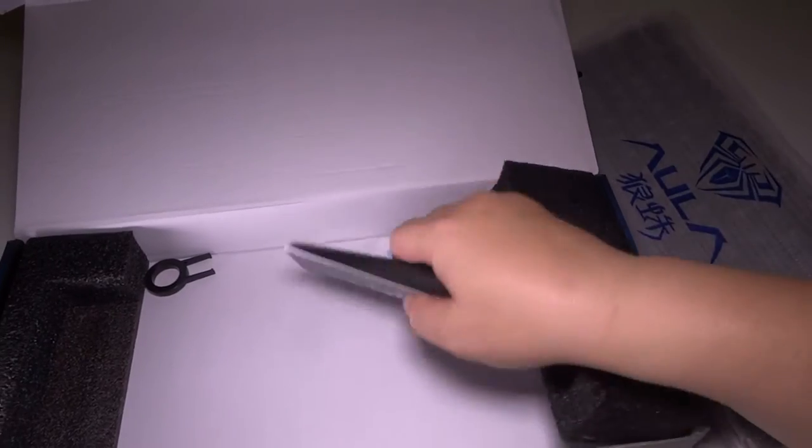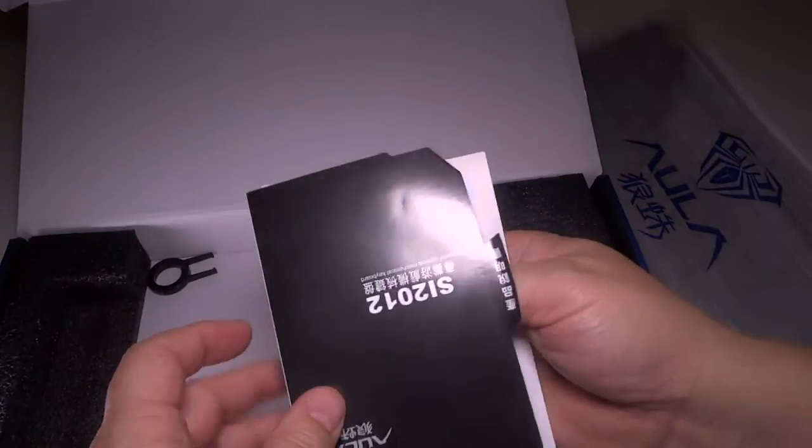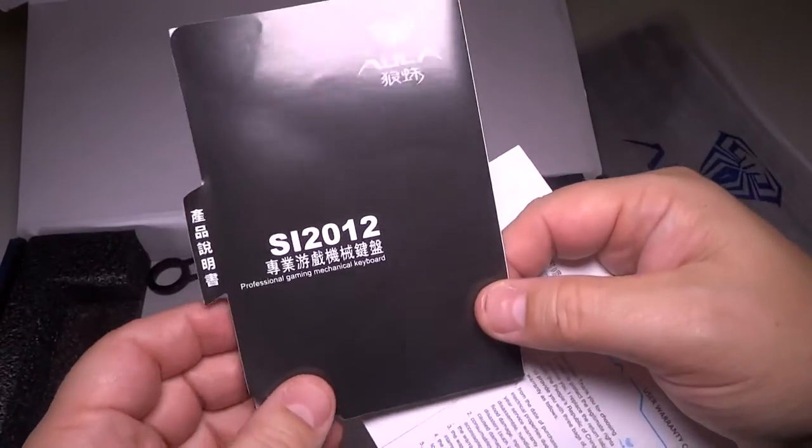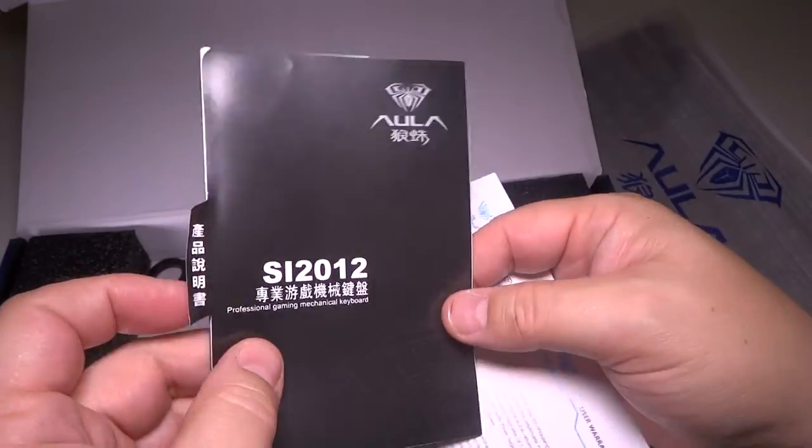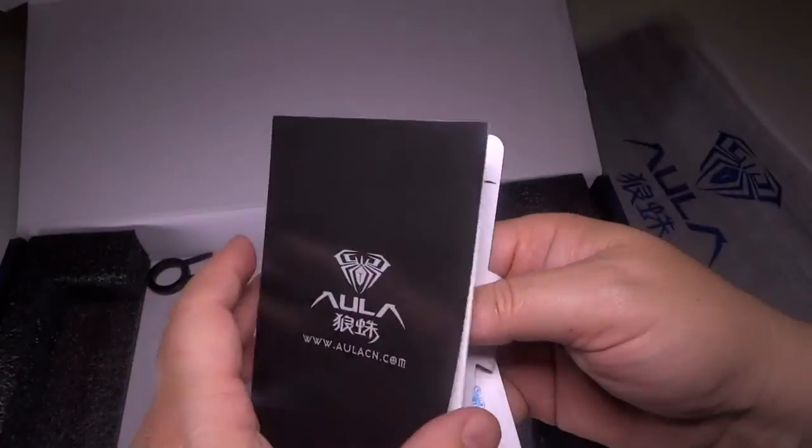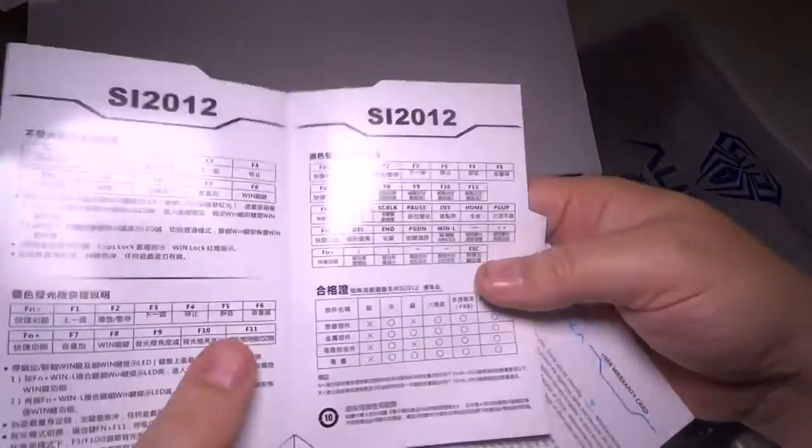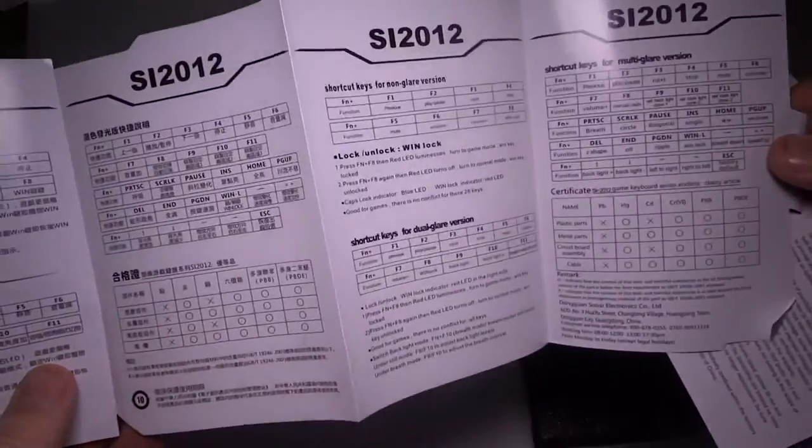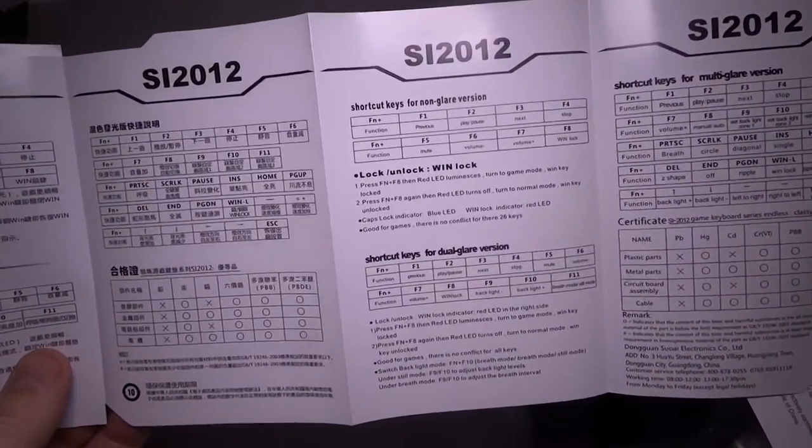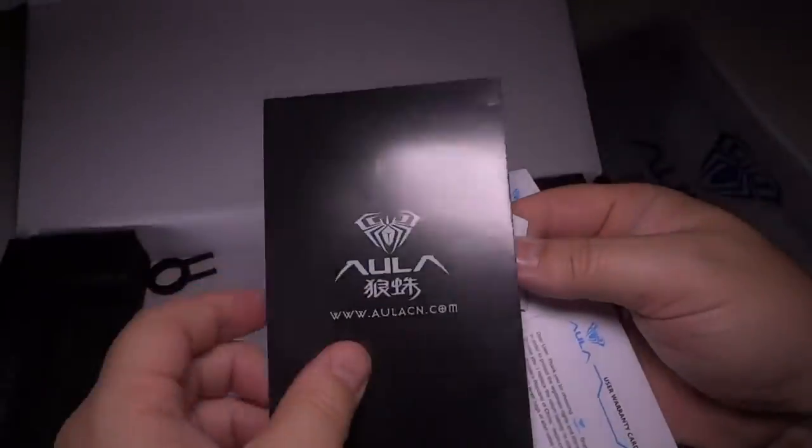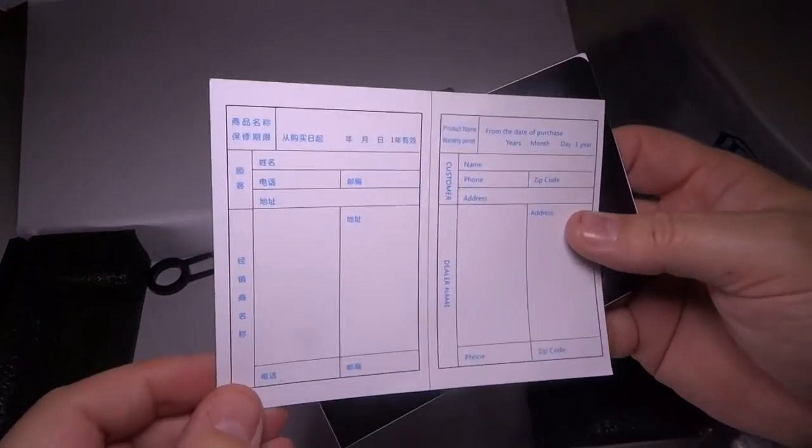First off in the box, I'm going to show you some of the little things here. It does come with a little book, which is great. Again, SL2012, and it's got little tabs, and it has different languages, and it talks about the keyboard itself. So it gives you some of the shortcuts, everything you need to know about the keyboard in several languages, which is great.